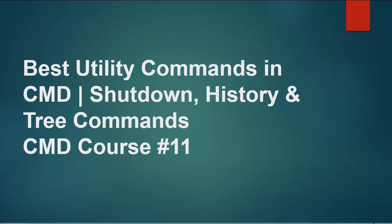Hello and welcome viewers to this CMD course video. If you didn't subscribe to our CMD course playlist, please subscribe so you can watch the previous videos where we covered other commands. For today, we have the tree, shutdown, and history commands.